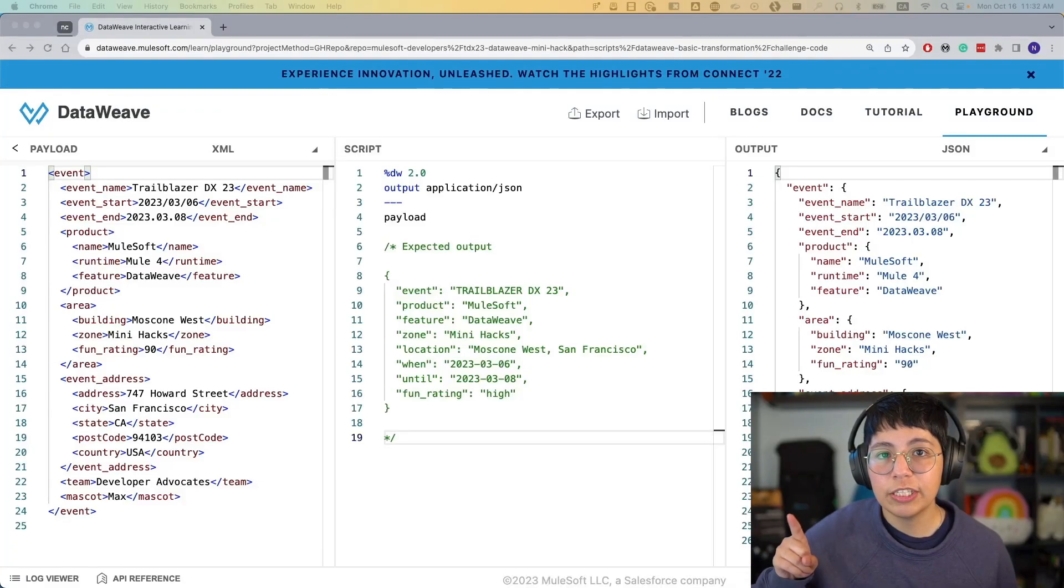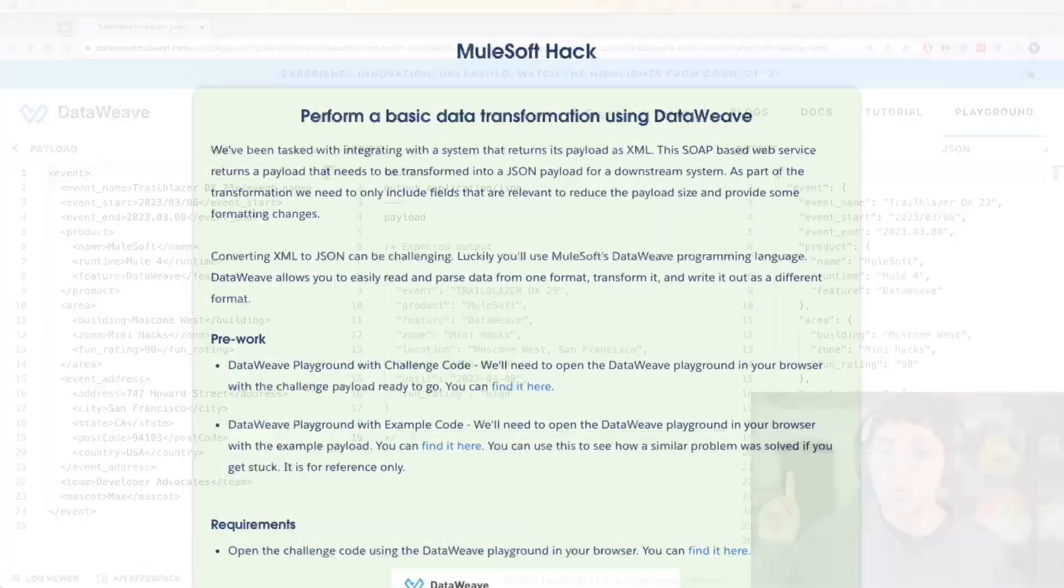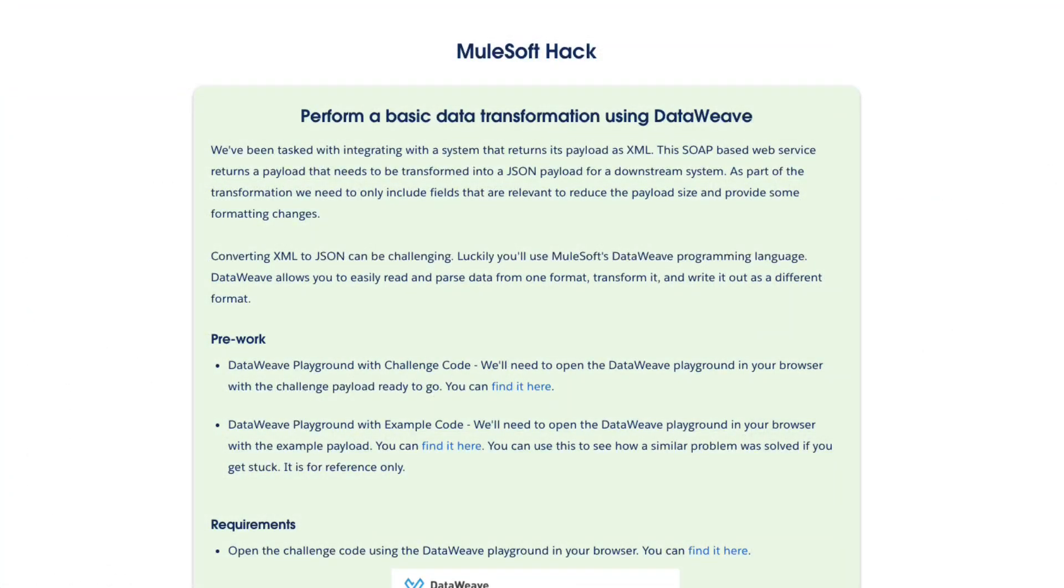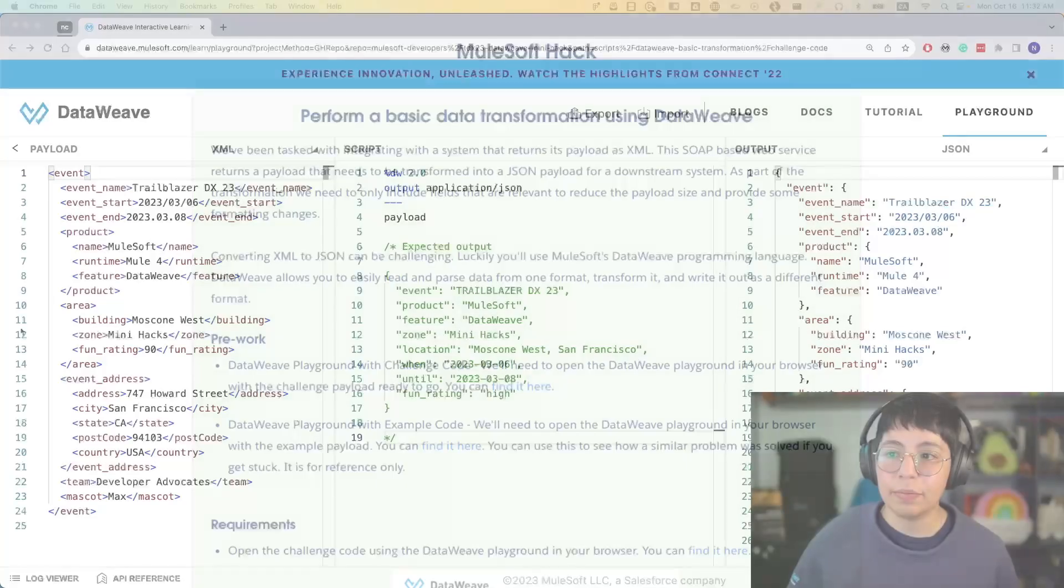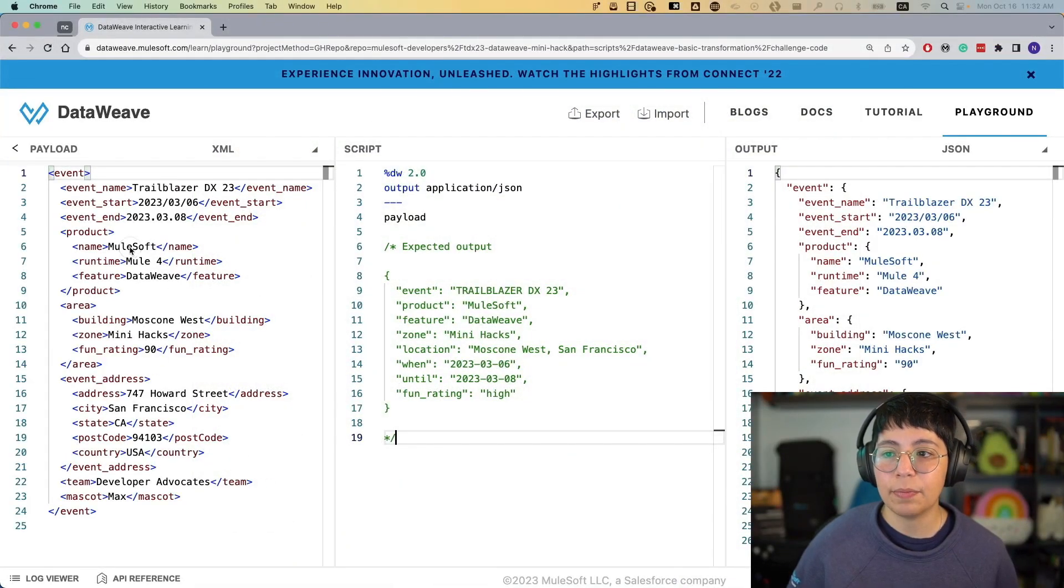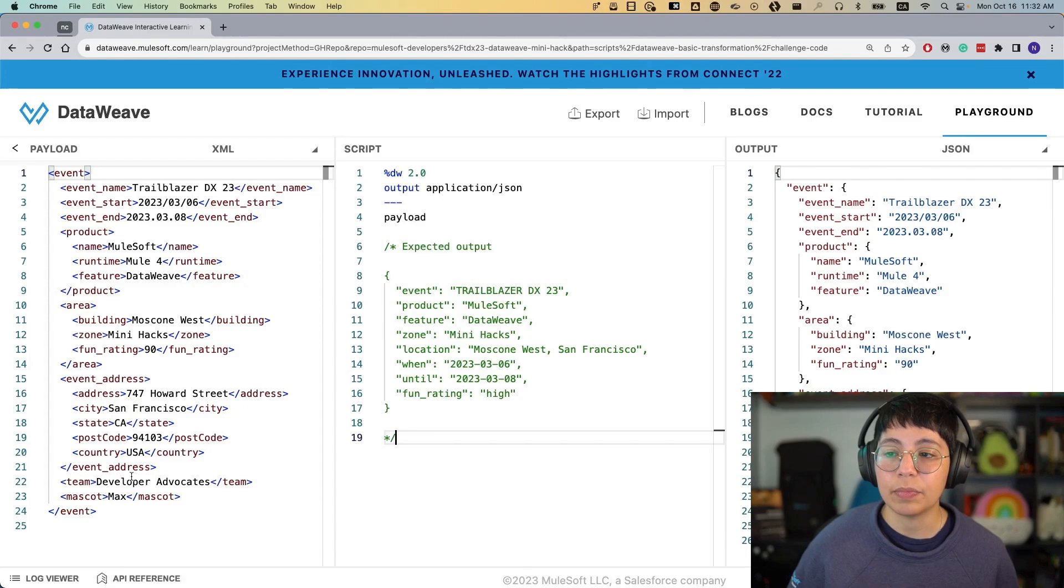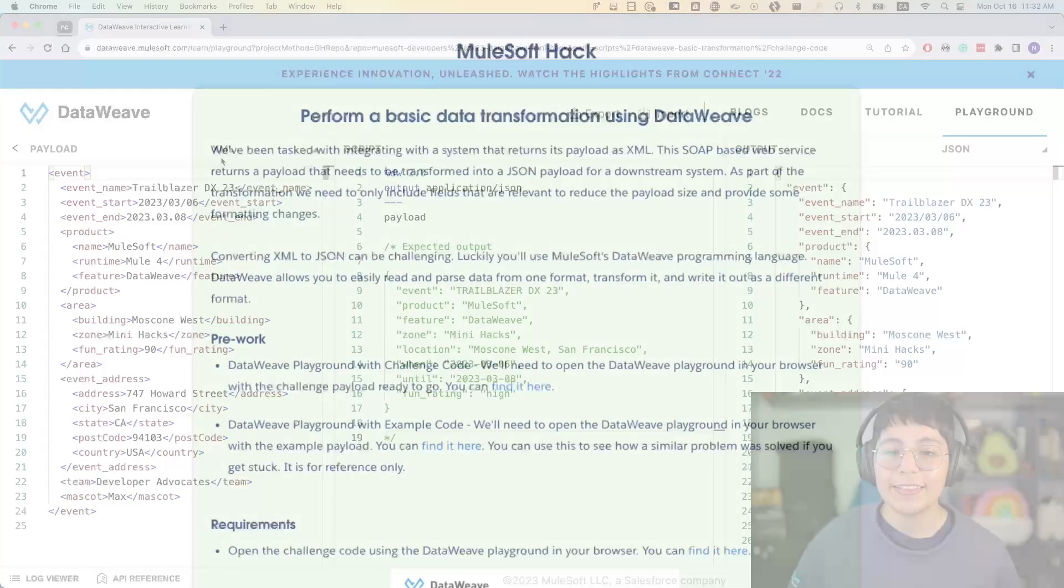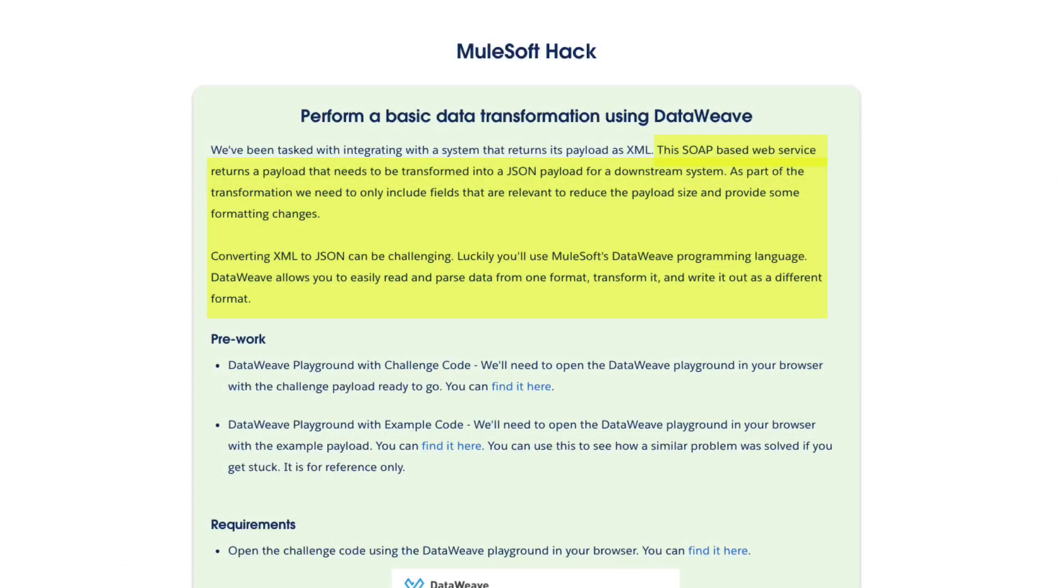So before we start, we have been tasked with integrating with a system that returns its payload as XML. As we can see here on the left, this is a payload that we get from the system. This SOAP-based web service returns a payload that needs to be transformed into a JSON payload for a downstream service. As part of the transformation, we need to only include fields that are relevant to reduce the payload size and provide some formatted changes.